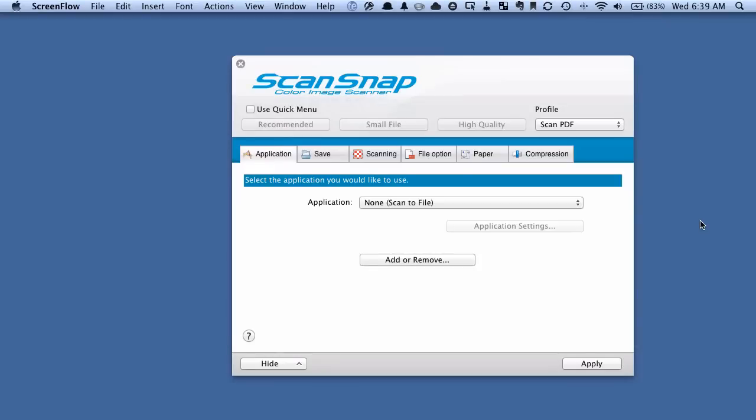Hey there, it's Brooks here from Documentsnap.com and today we're going to be using a Fujitsu ScanSnap scanner with an old school highlighter, yes an actual physical highlighter and a physical piece of paper, to extract keywords out of a piece of paper.